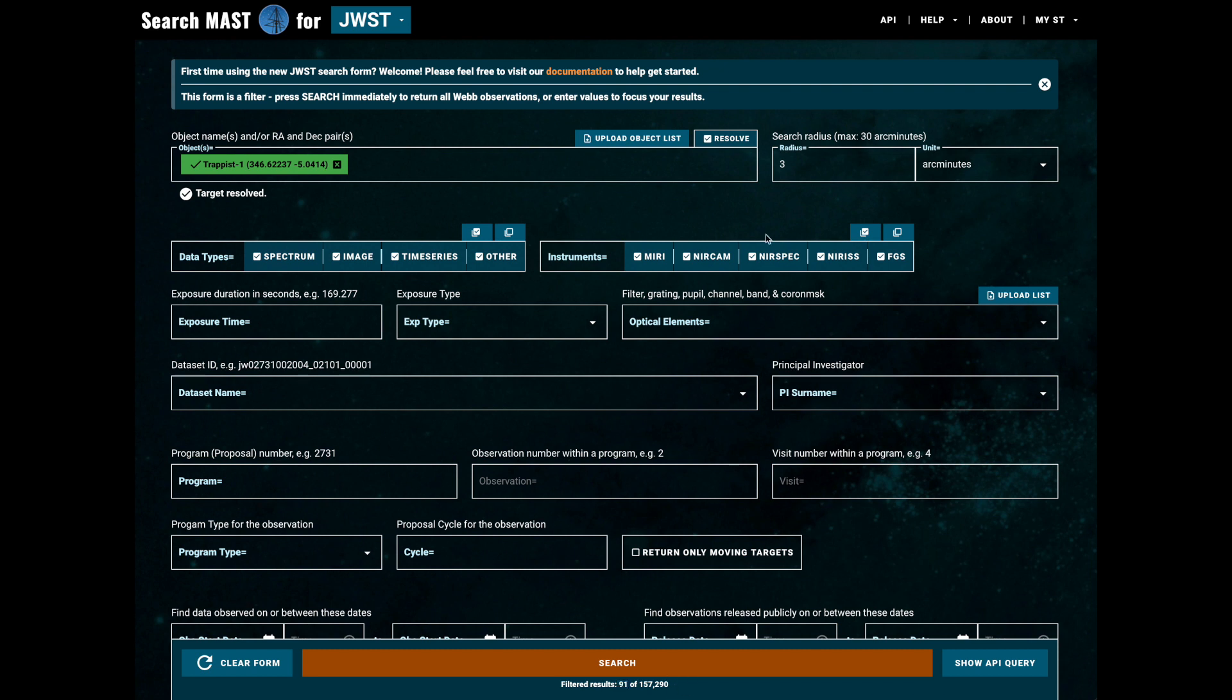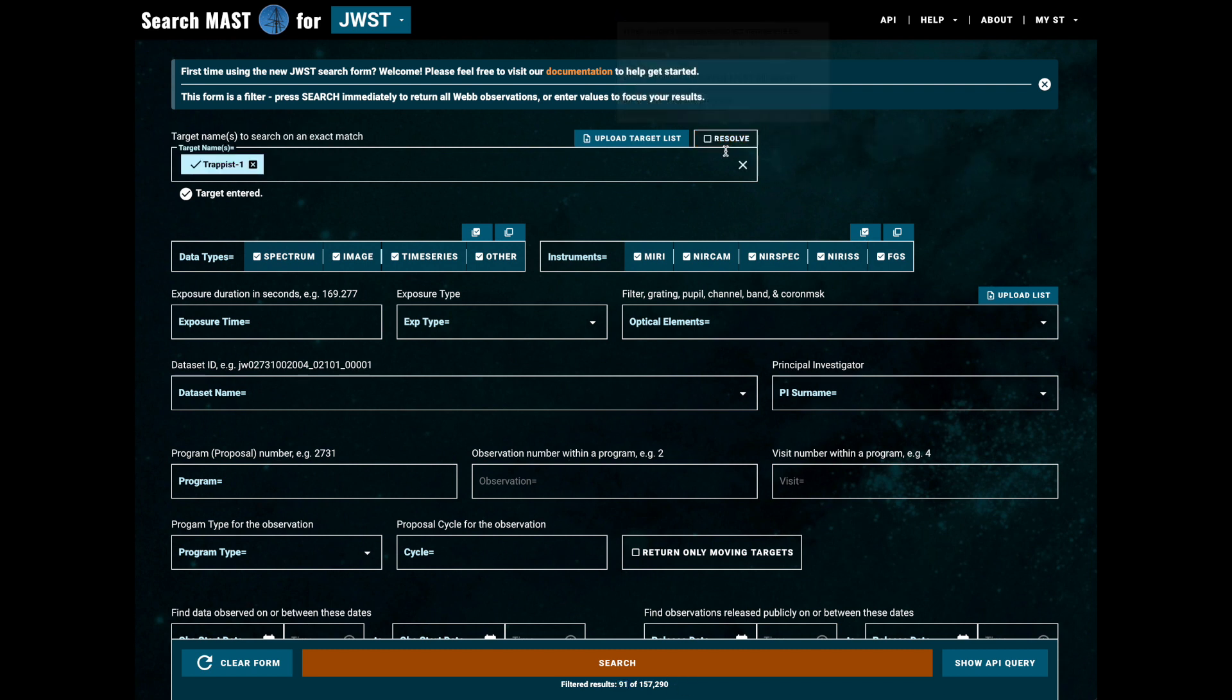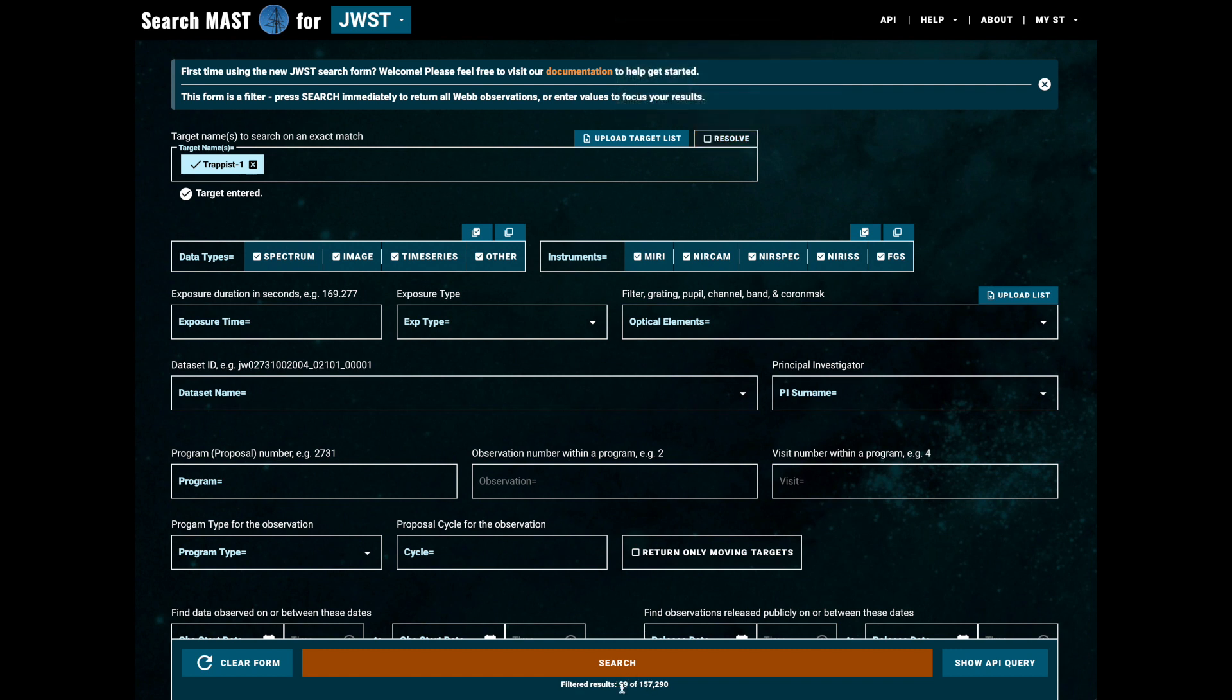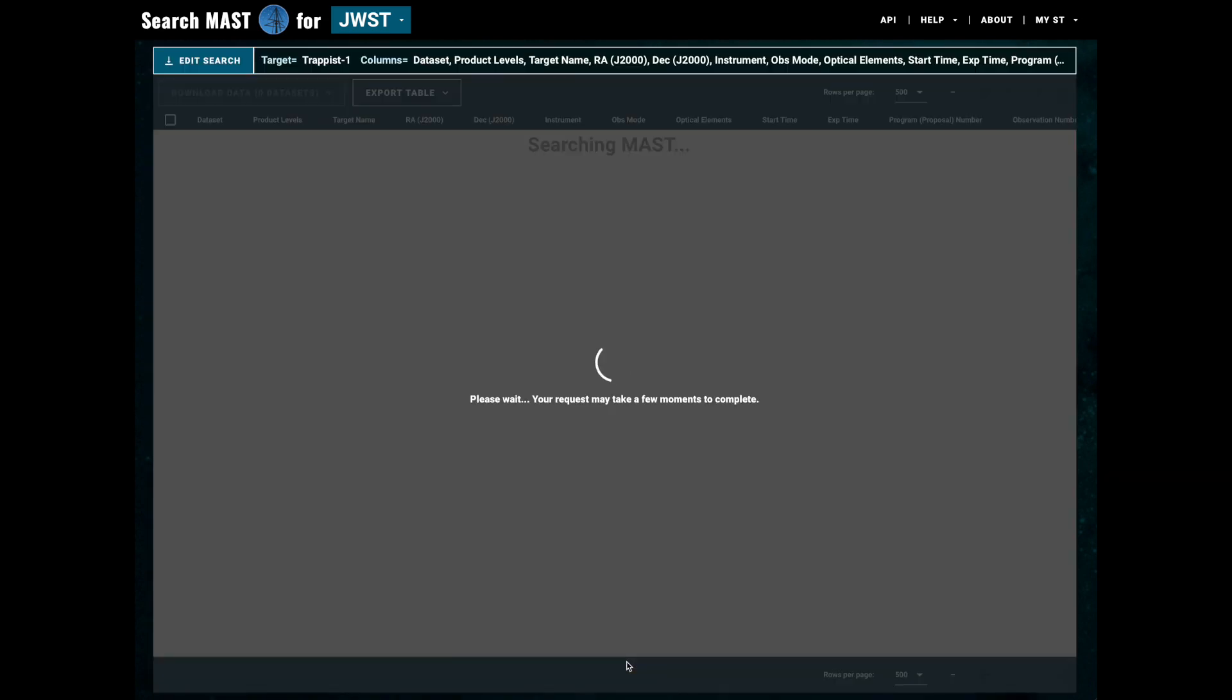Now let's try going back up to the top and unchecking the resolve box. This will prevent our inputs from being resolved to coordinates, which is useful for targets which don't have fixed coordinates, like solar system objects, but can also be helpful to search on the name that was inputted by the PI directly. Now let's hit search and see what results get returned to us.